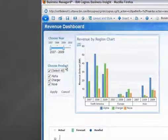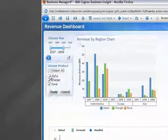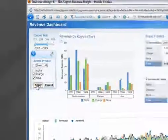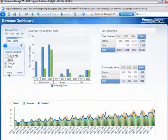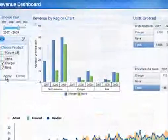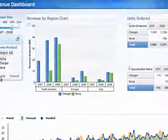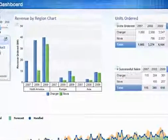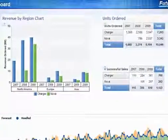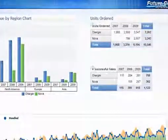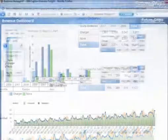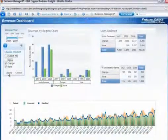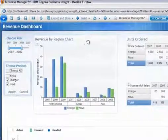Looking at this fictitious company called Future Chips, the user deselects the alpha product line. Again, the objects are quickly filtered and the appropriate information is clearly displayed. Because data is of paramount importance to the IBM Cognos Business Insight experience, this uncluttered interface allows users to focus on the information needed to make informed decisions.